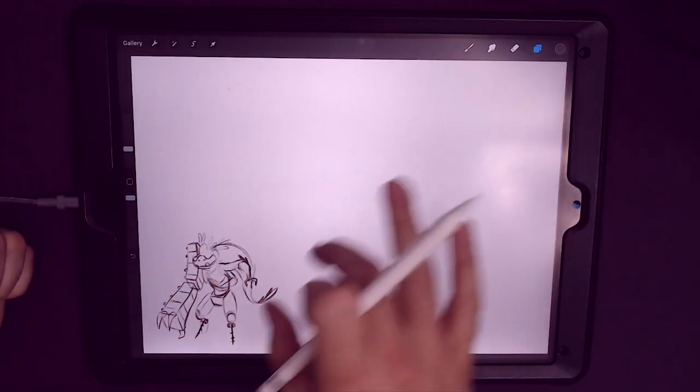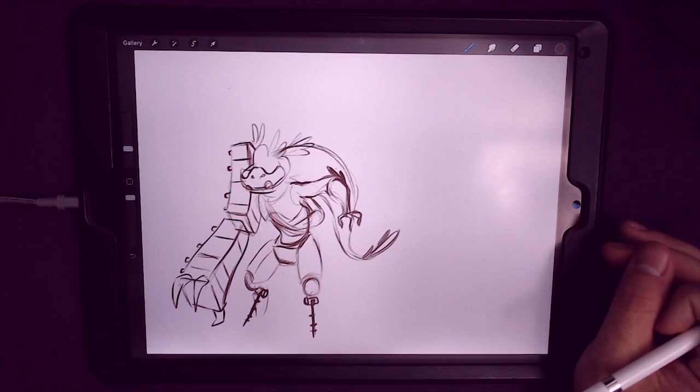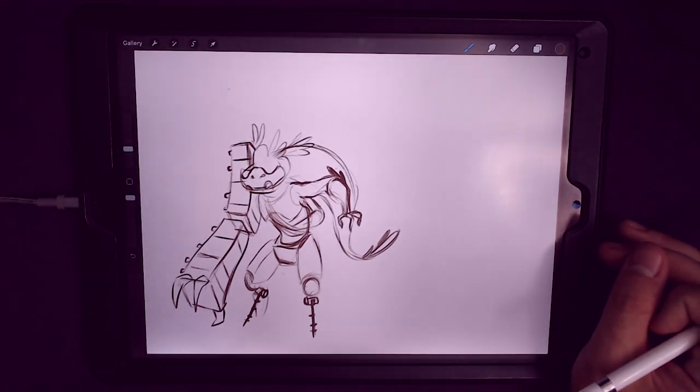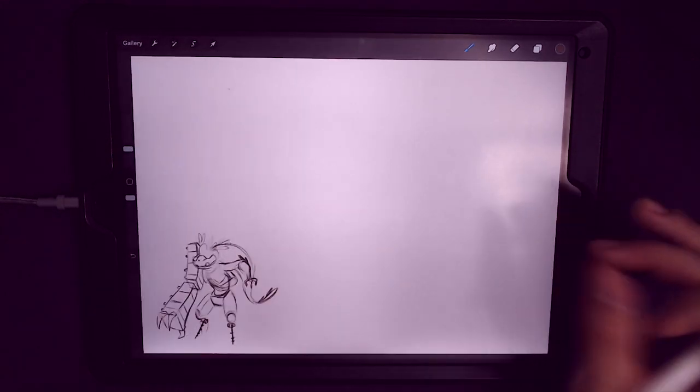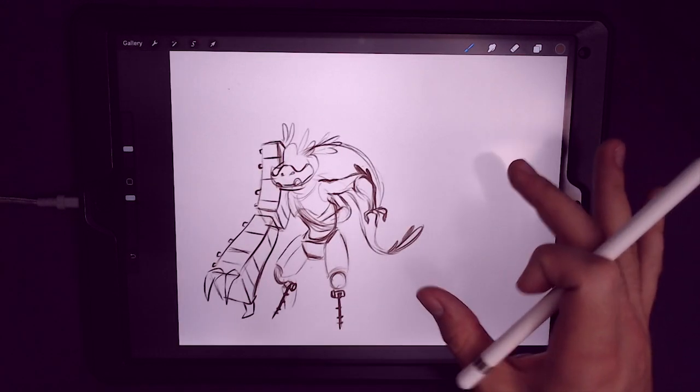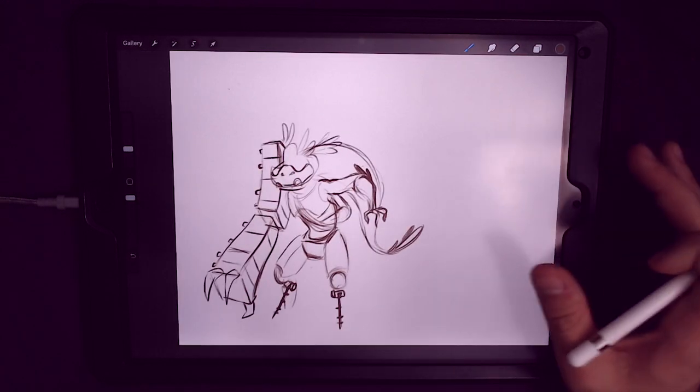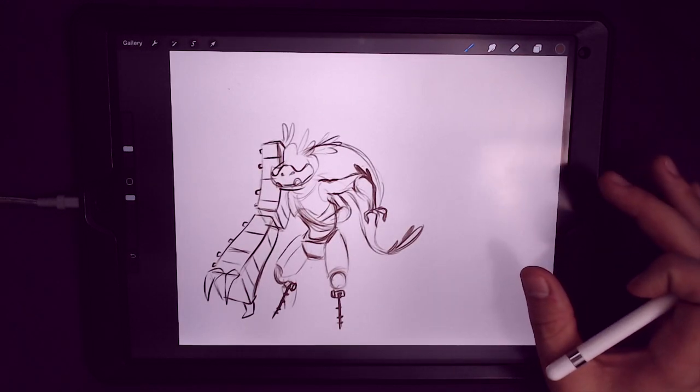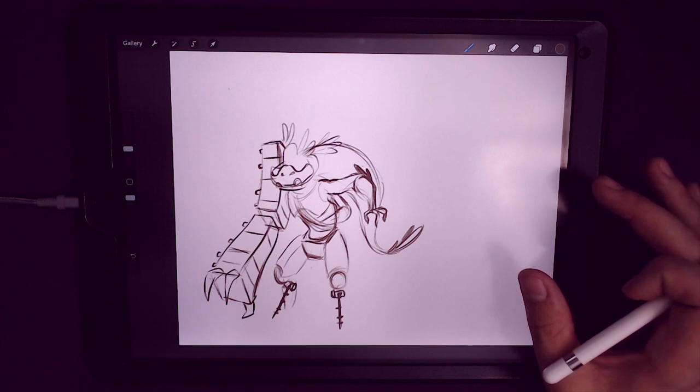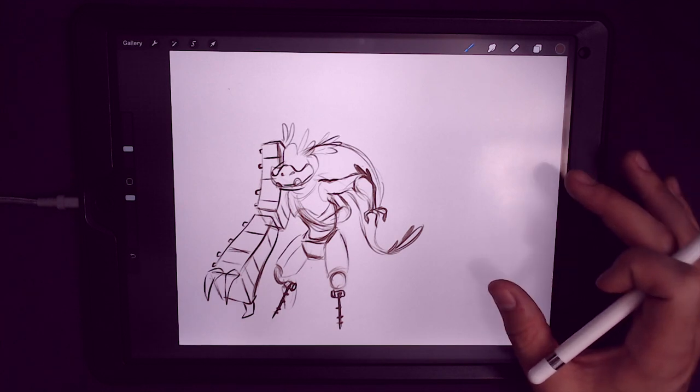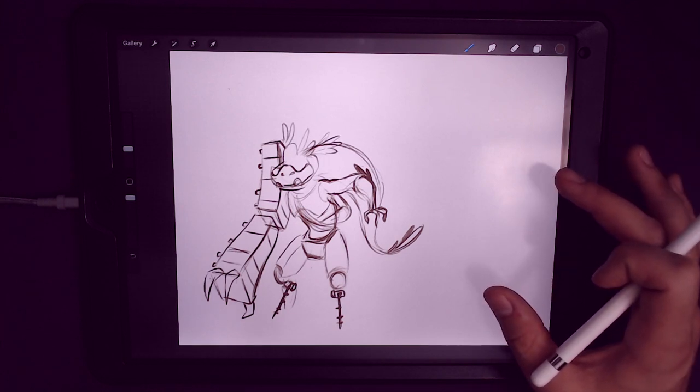This was kind of the bulk of our work last time, which was like under an hour we got to this point, which is pretty efficient. And this is the point that we're going to work from and basically just add detail to this and refine it to a point where this is a more fully fleshed out character.